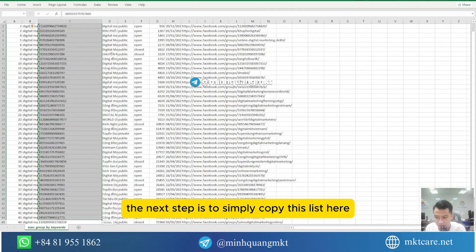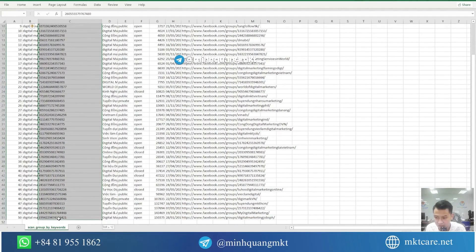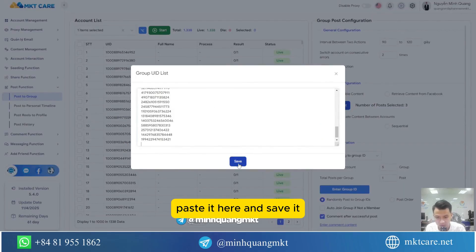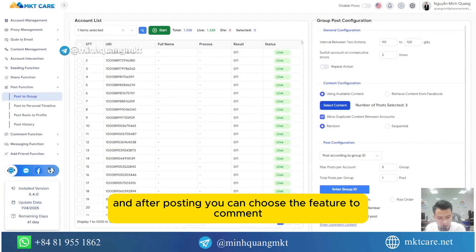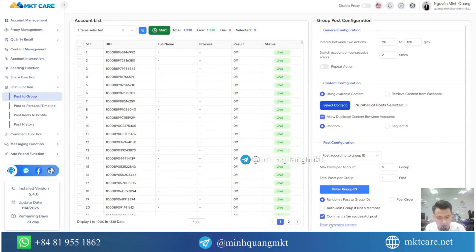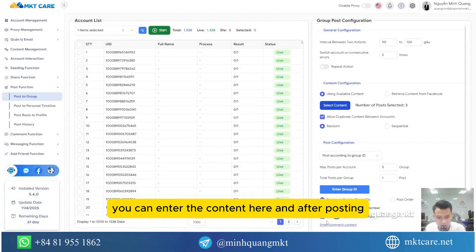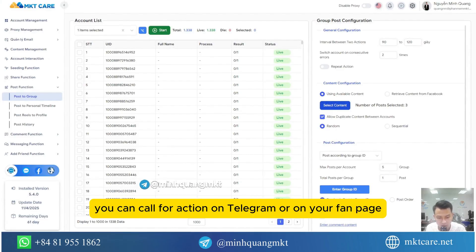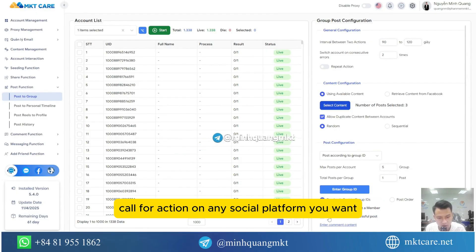The next step is to simply copy this list of IDs, paste it here, and save it. And after posting, you can choose the feature to comment once the post is successful. You can enter the content here, and after posting it will automatically go to the comments section and reply. You can call for action on Telegram, on your fan page, or any social platform you want.